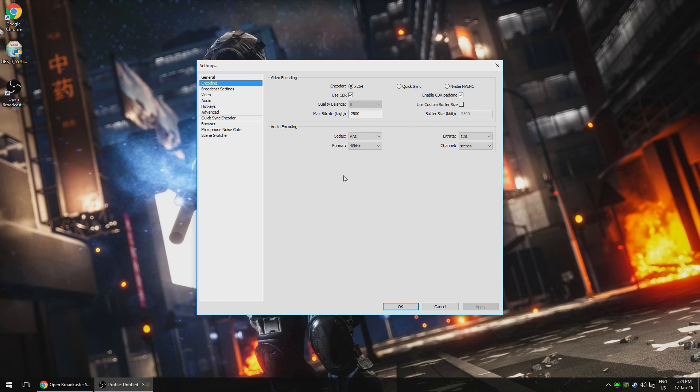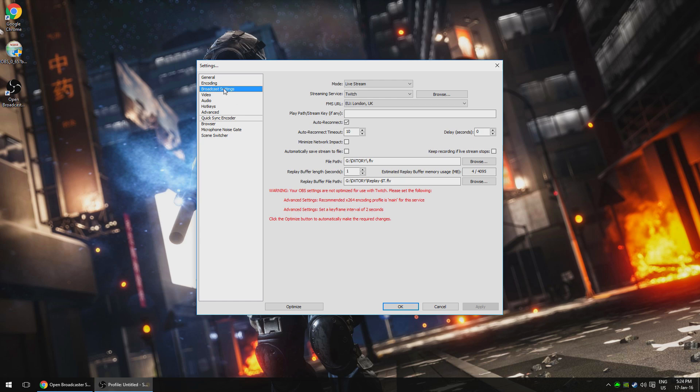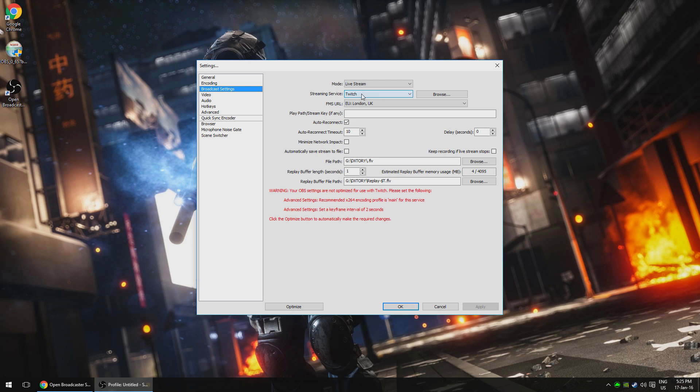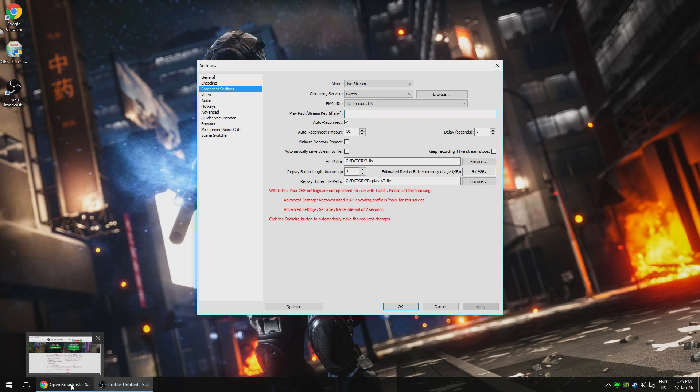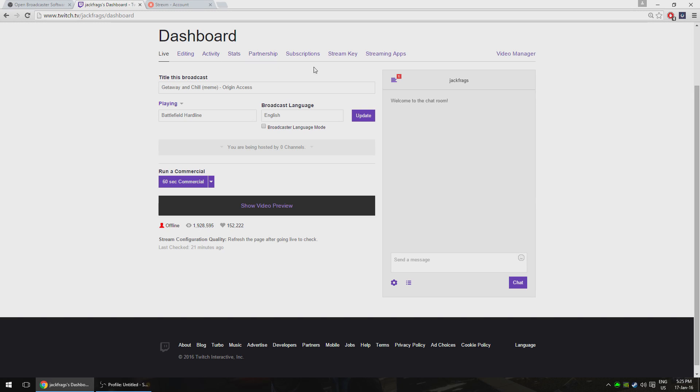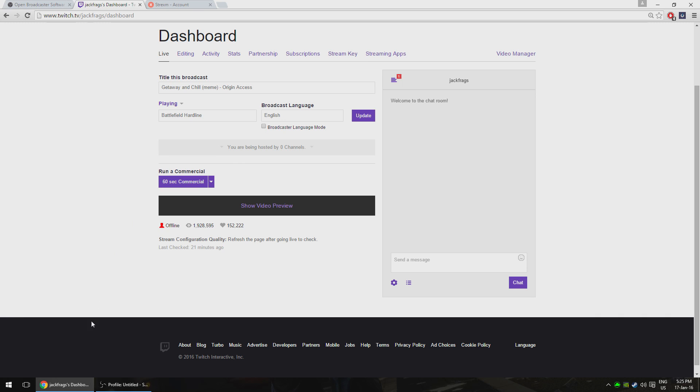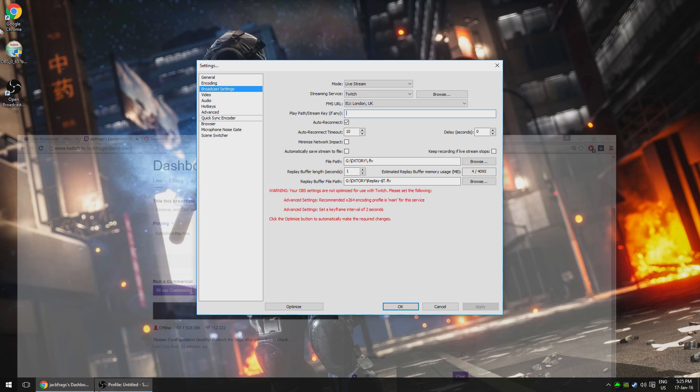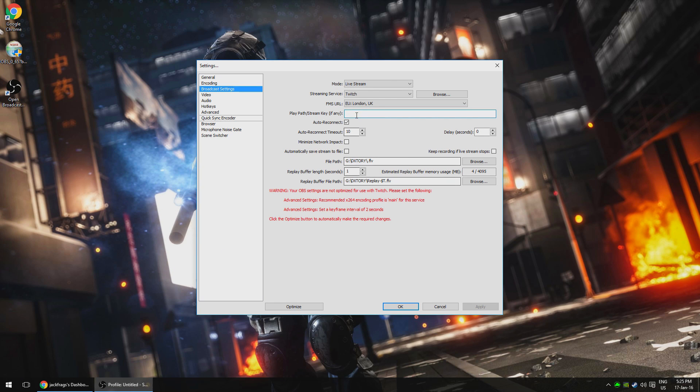Once that's done, move down to broadcast settings. Make sure the mode is set to live stream, although it should be by default anyway, and set your streaming service to what you plan on using. Most likely it's going to be Twitch. Set your FMS URL to a location closest to you. The only other thing you need on this section is your stream key. You get that by heading to your Twitch dashboard and clicking the stream key link. It will pop up with a message giving you your stream key, which will be a long alphanumeric code. That goes in the stream key box and that's what tells Twitch that you're streaming and links it to your account. For obvious reasons, I can't show you my unique key and you should make sure that you never show yours to anyone else.